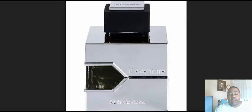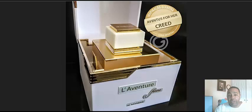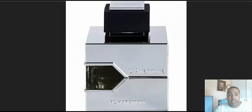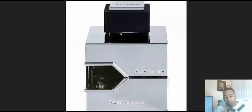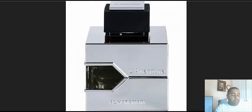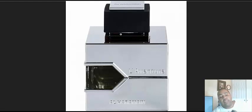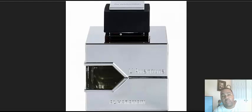L'Aventure by Al Haramain, L'Aventure Knight, and L'Aventure Femme. With this one, I was really, really, really hesitant on this because I've been through the different other renditions of the Creed Aventus clones.